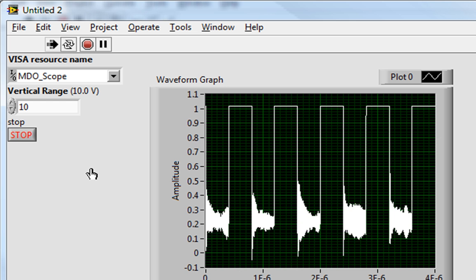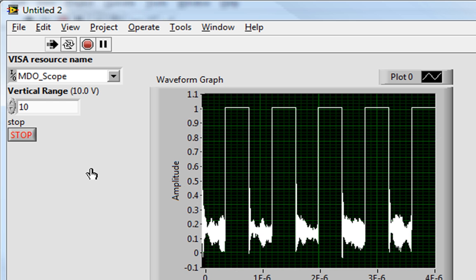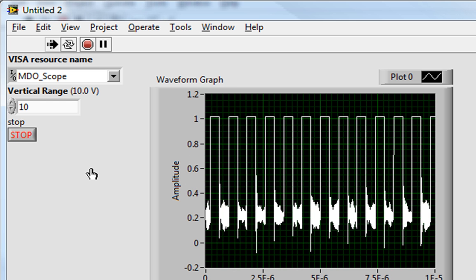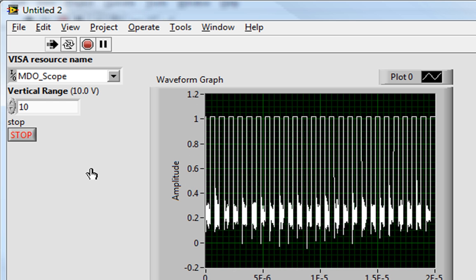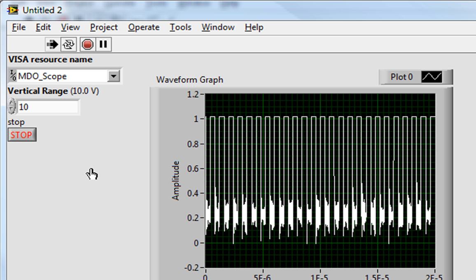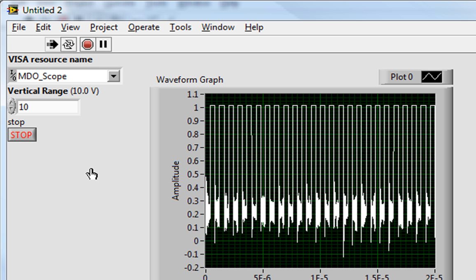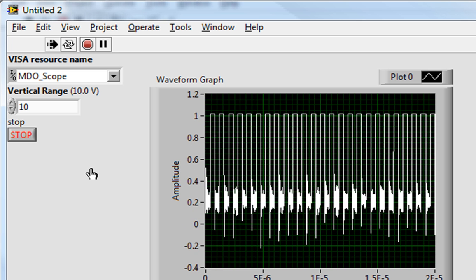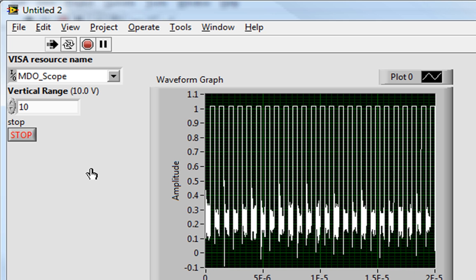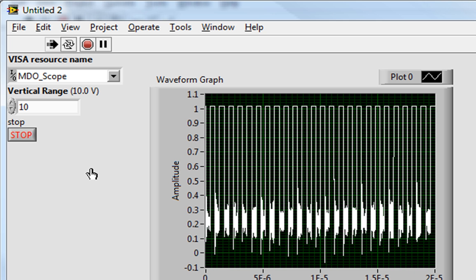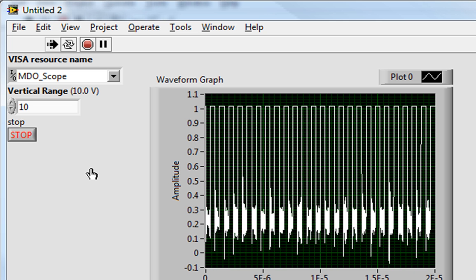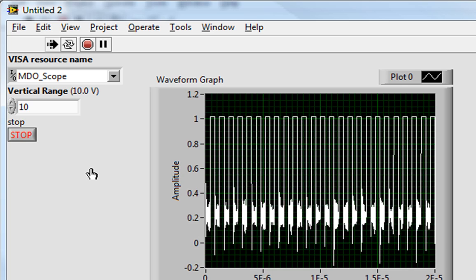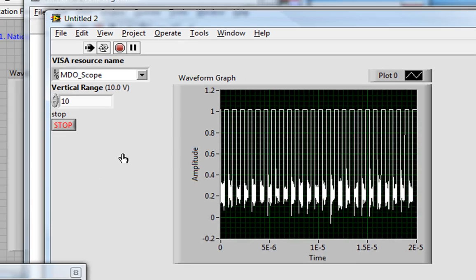And here I'm adjusting the horizontal scale. It's important to note that LabVIEW is not writing to those configuration values right now. It only wrote to them when I called the initialize and configure channel VIs, so they can be independently manipulated while I'm viewing them in LabVIEW.